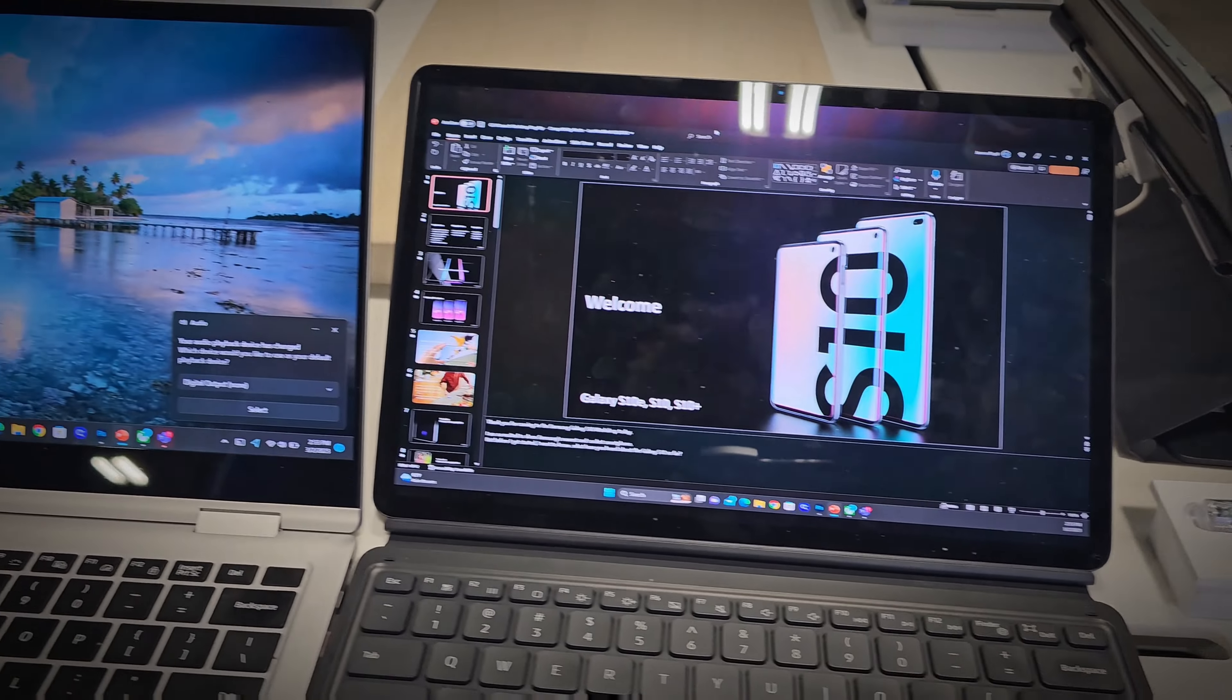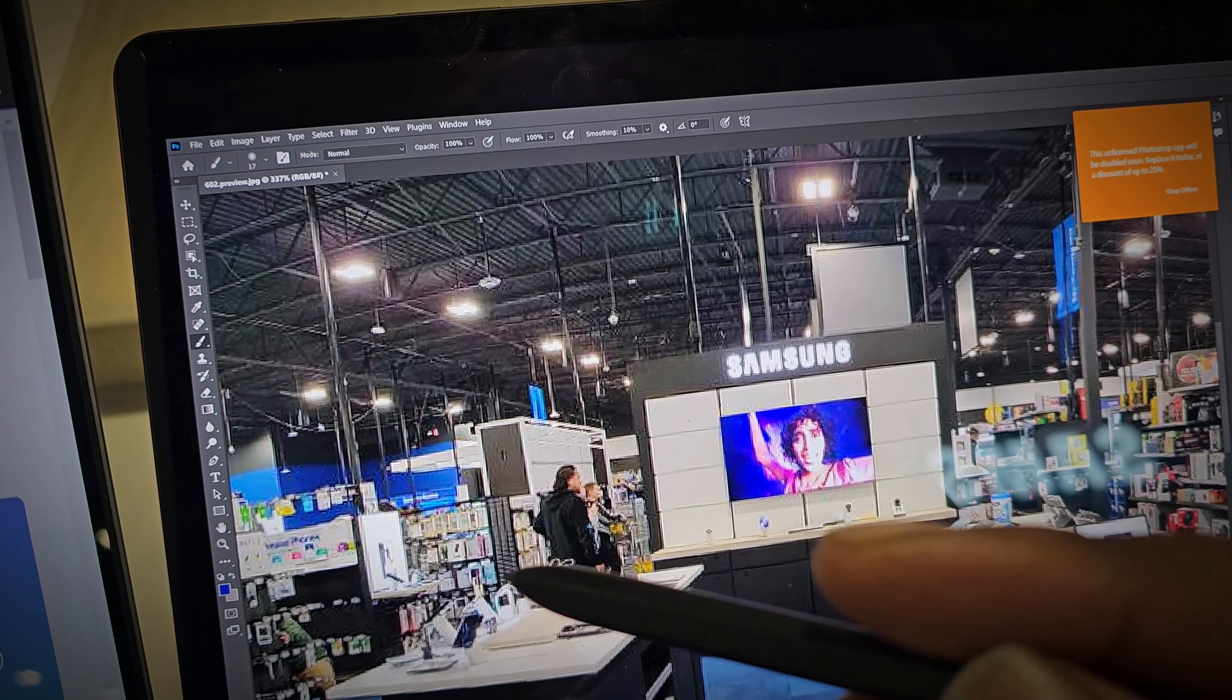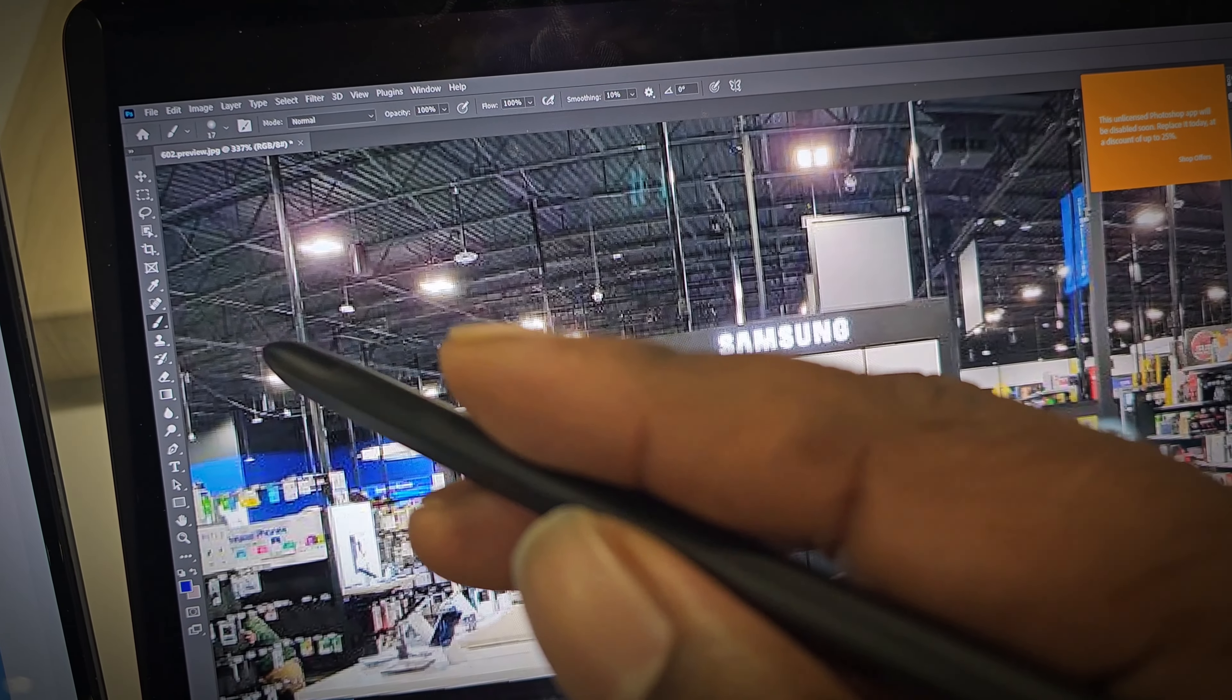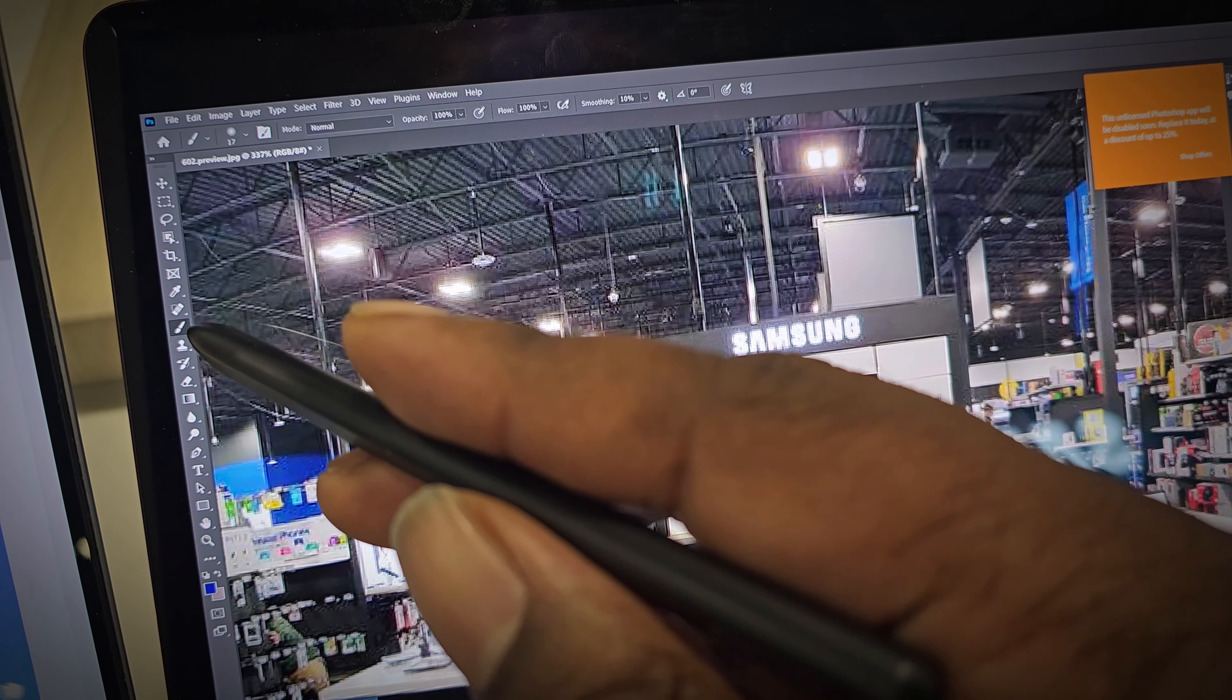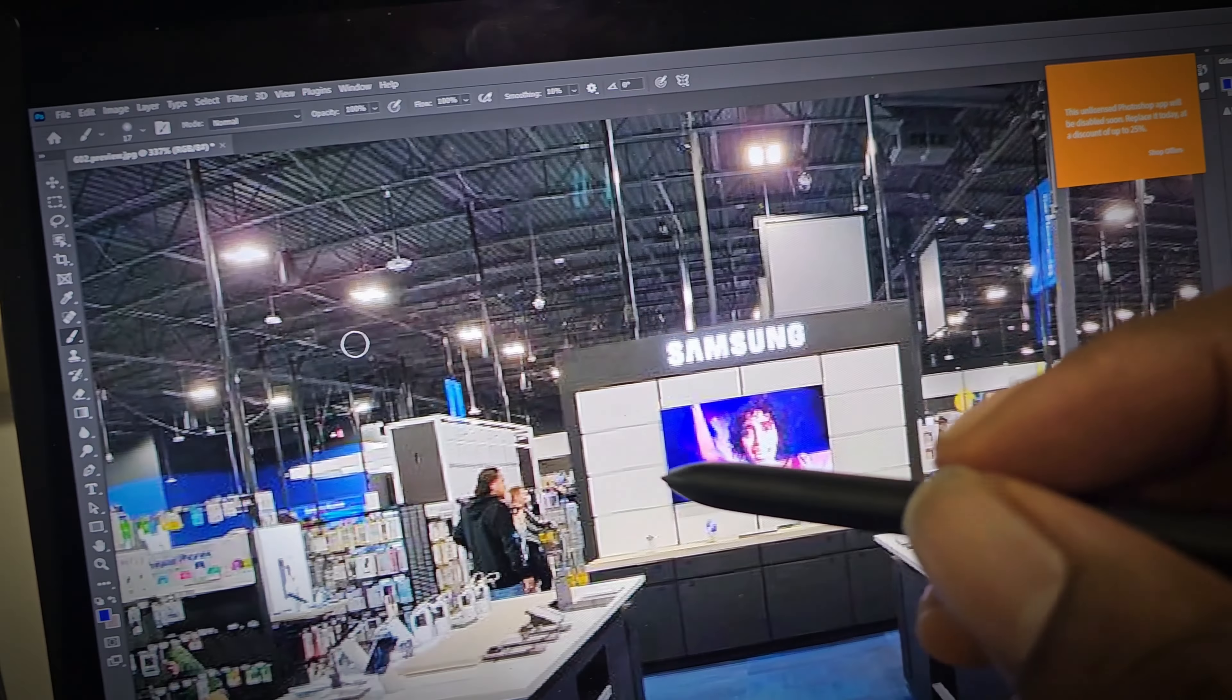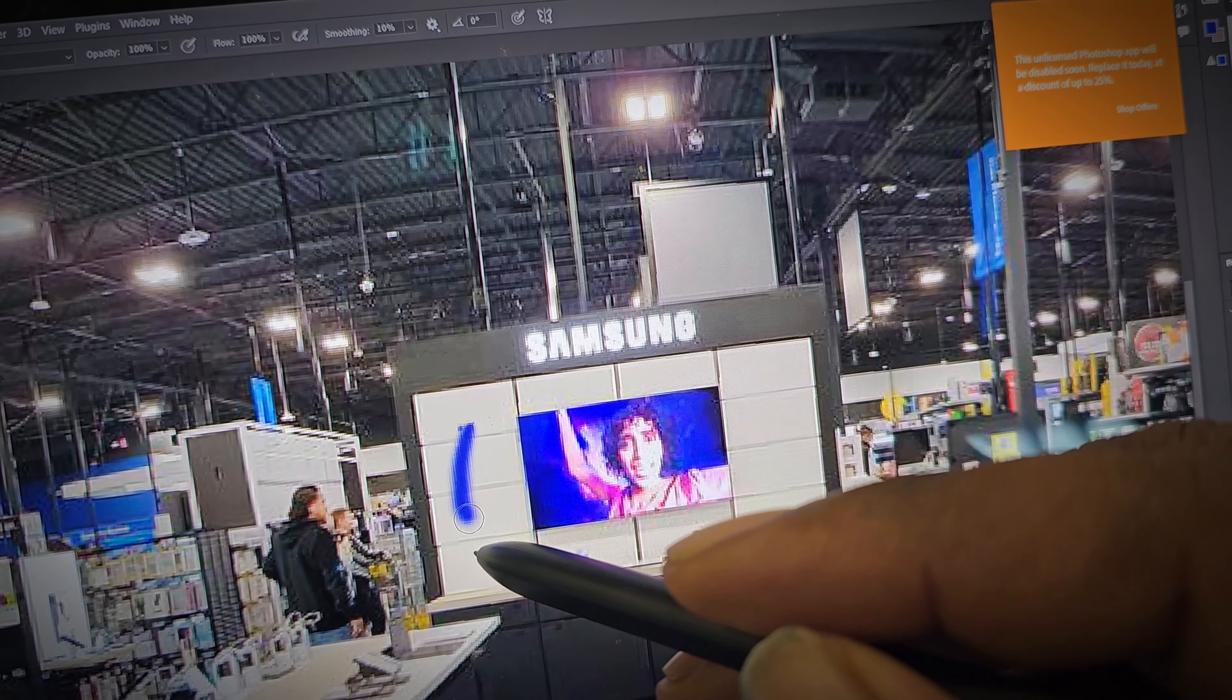One of the more powerful aspects of this feature is that you can use input from your mouse, keyboard, or S Pen. Yes, that's correct, the S Pen retains functionality on the tablet screen.